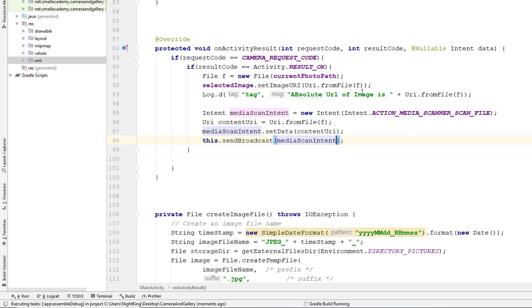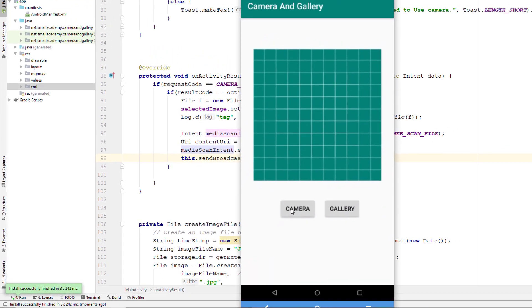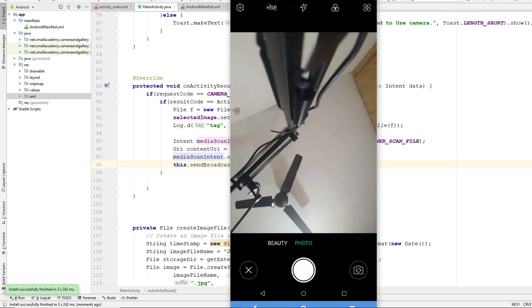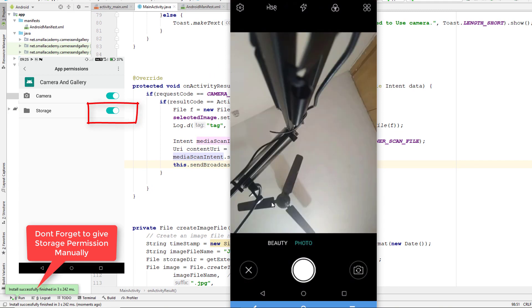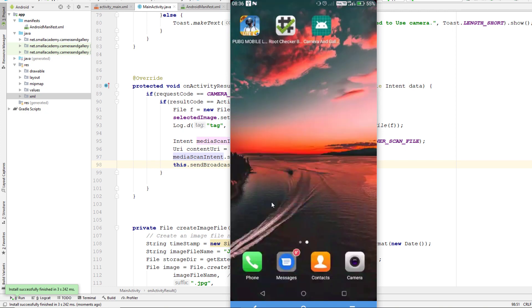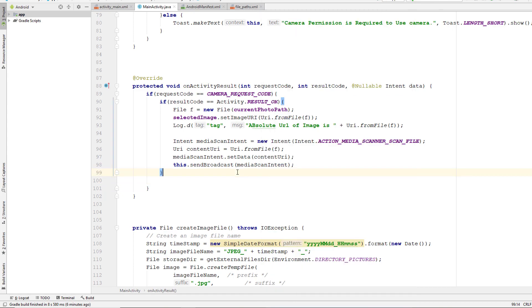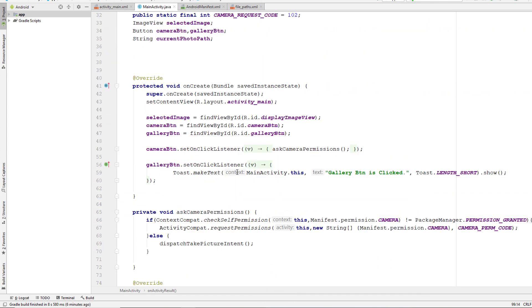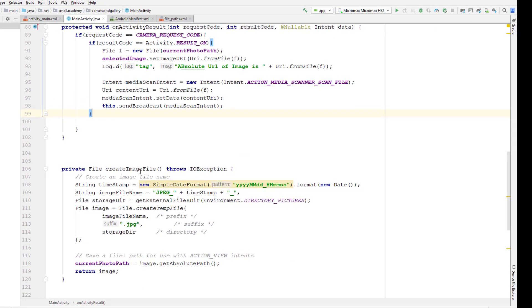Let me open the camera, take the image from a new angle — okay, this is the image. Now if I go back to my gallery, it won't display anything because we need to modify a few things in our code. In the 'createImageFile' method, I've given the storage directory using the 'getExternalFilesDir' method, which saves the image private to our application, so it is not allowed to display in the gallery.